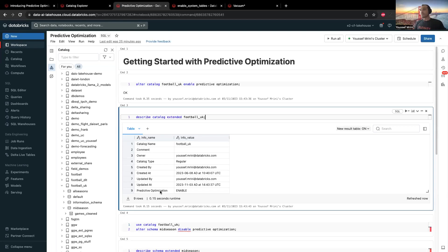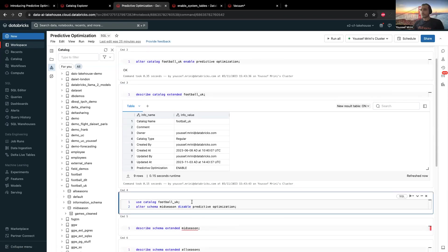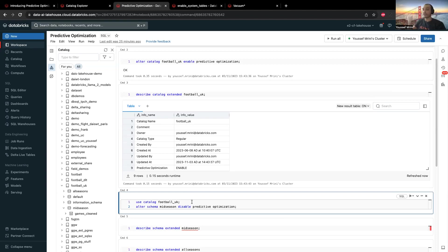Predictive optimizations work with inheritance, which means if I enable it at the catalog level, it will be automatically activated for the schema and the table level. So you can enable it at the catalog level to enable it for all schemas, and then disable it for just one schema if you have 10 schemas and only one where you don't want it enabled.